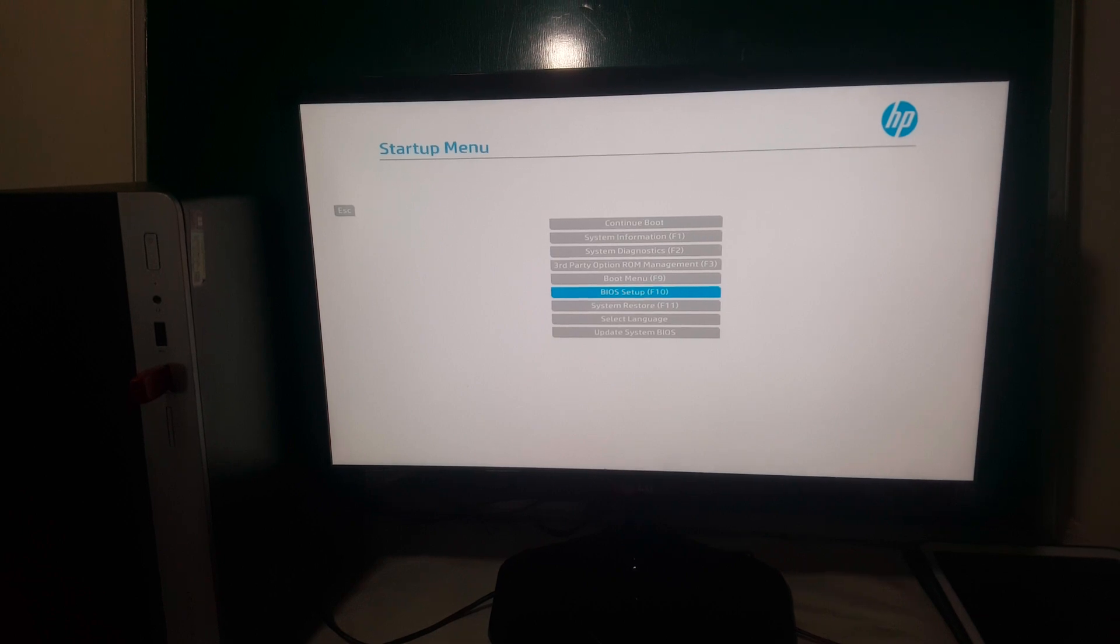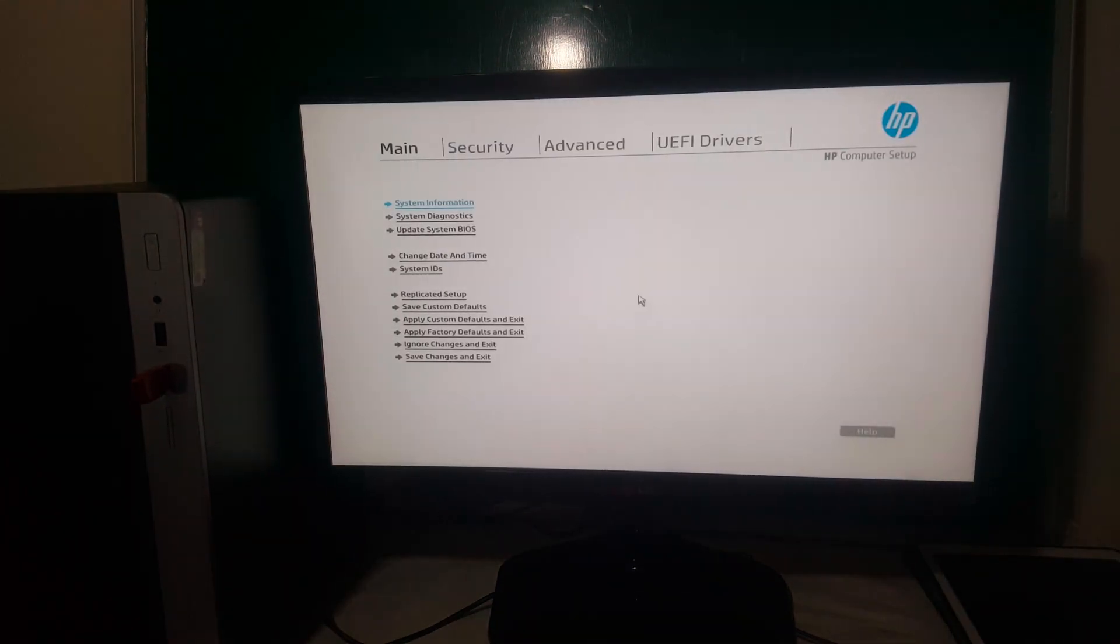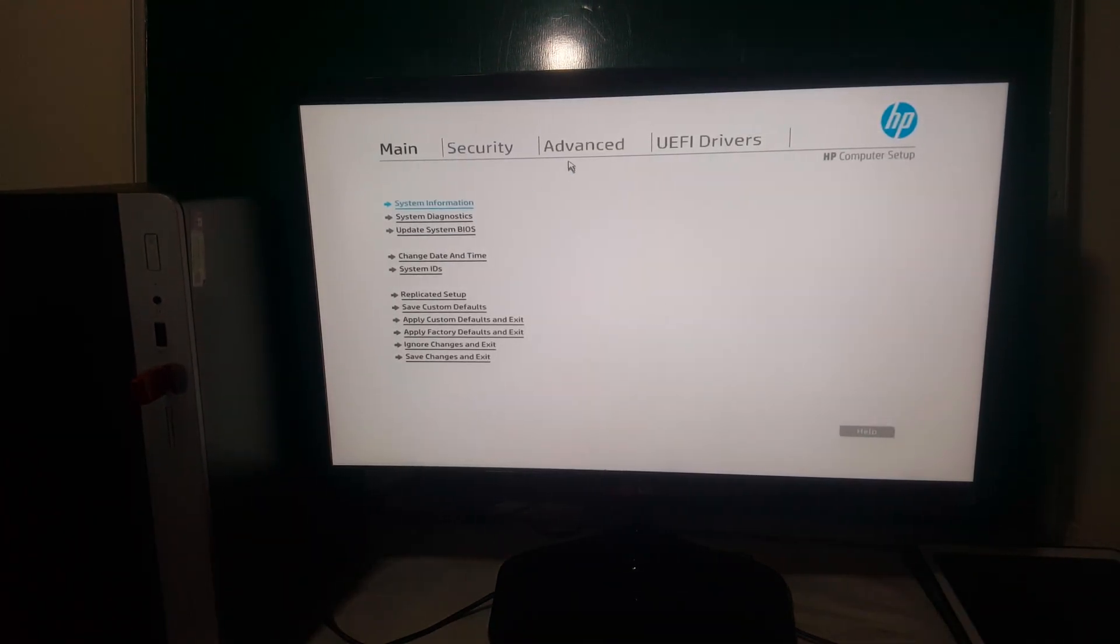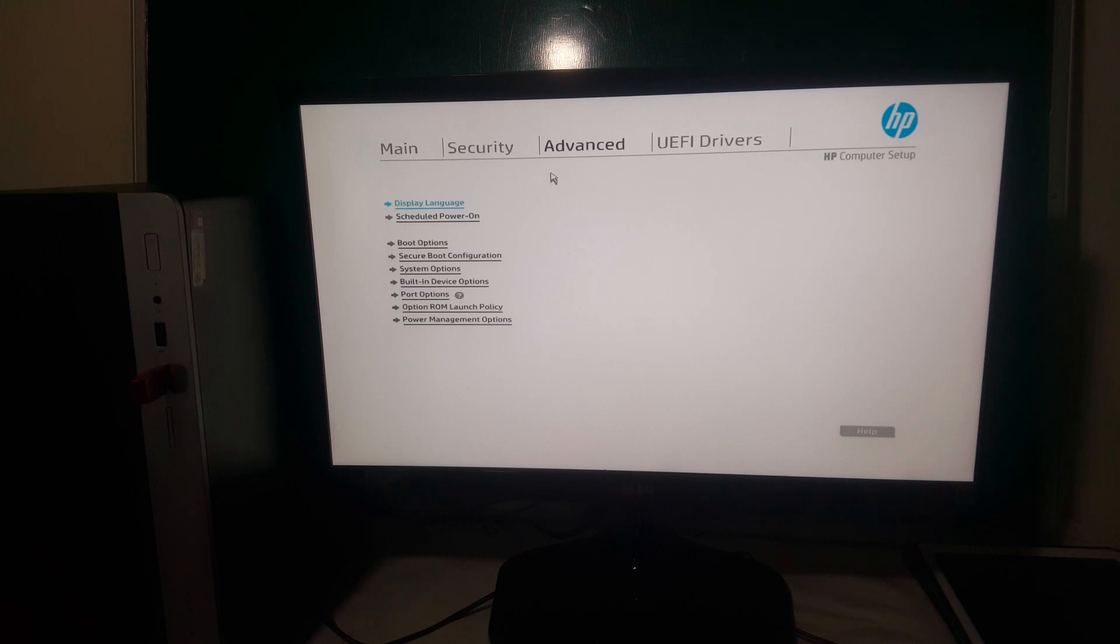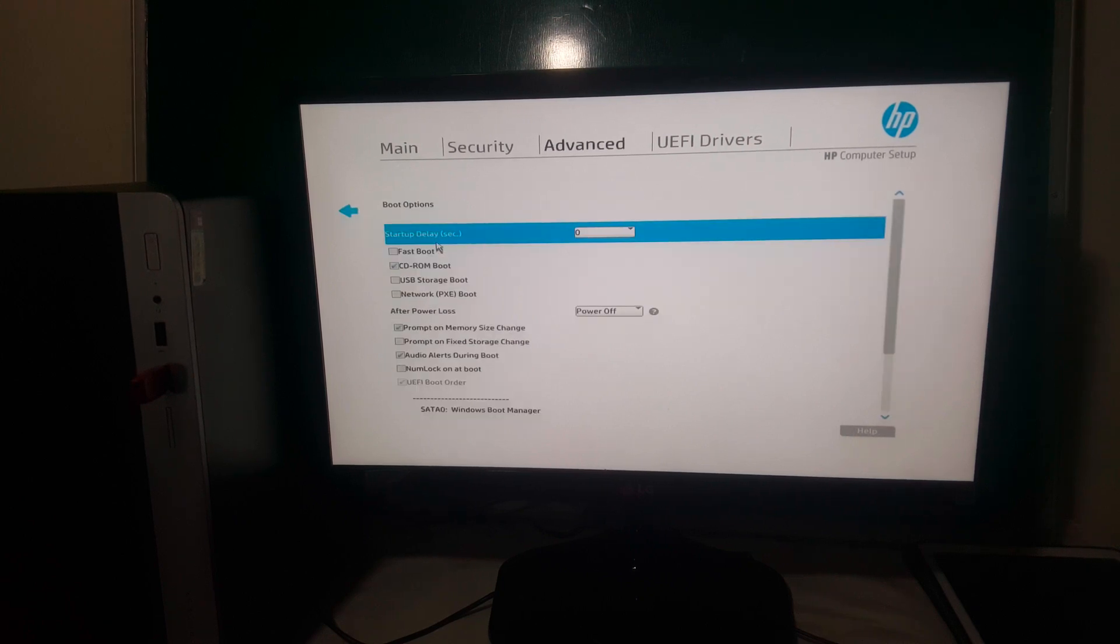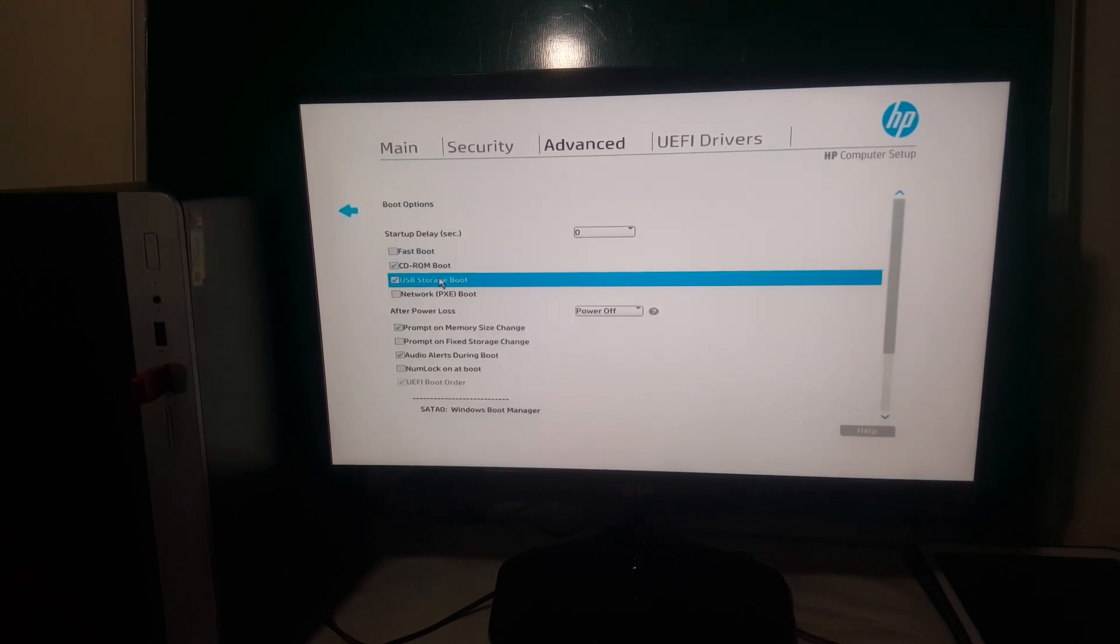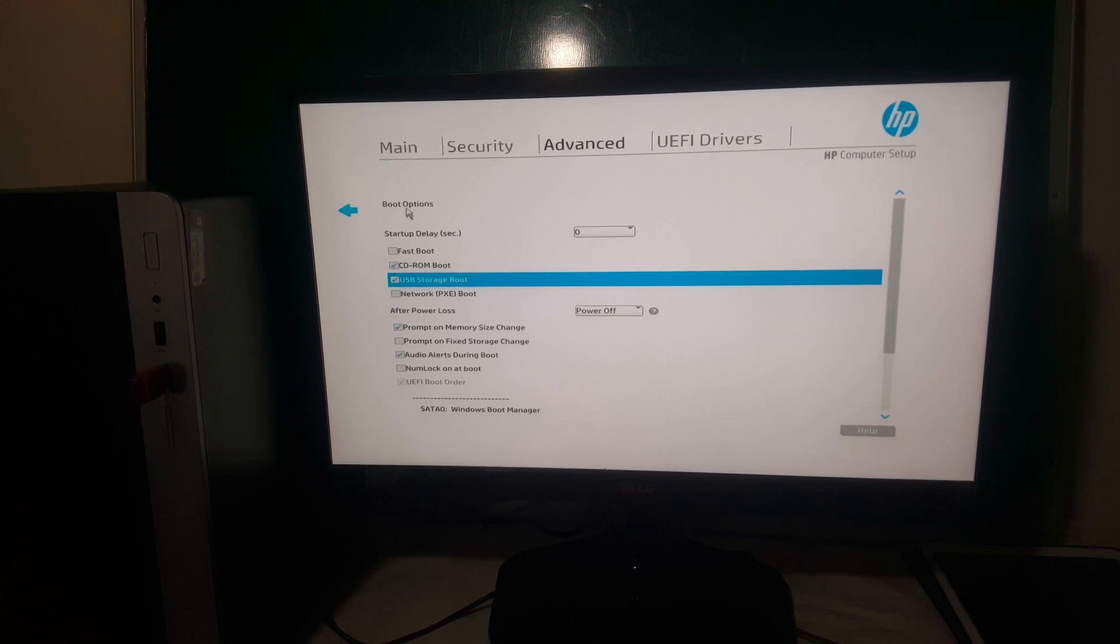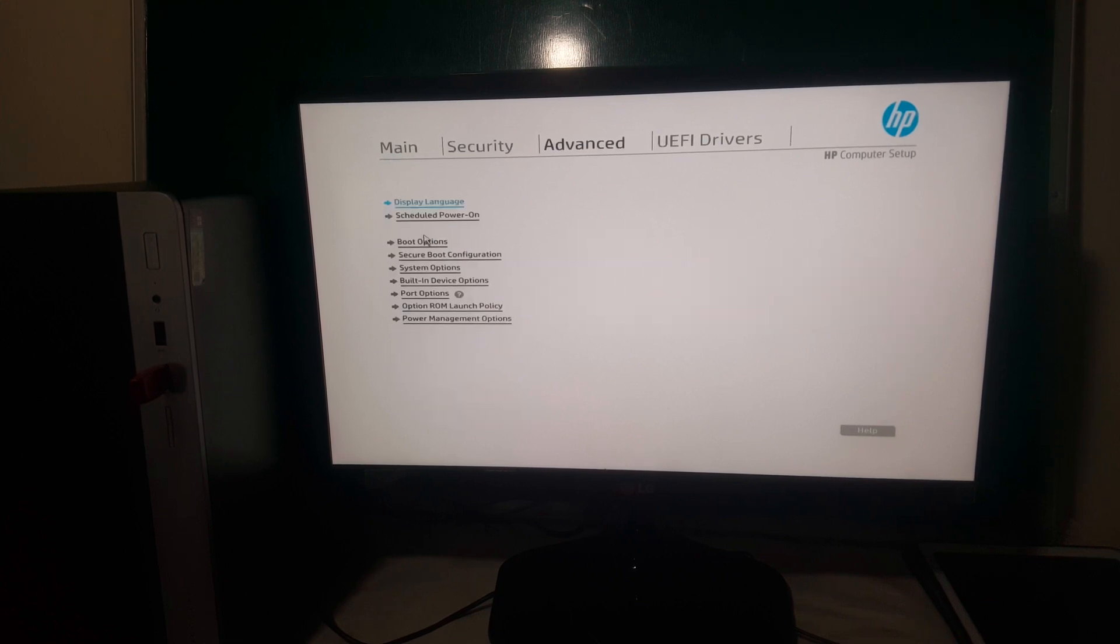for BIOS setup. When you go to the BIOS setup, you're going to click Advanced. You will see boot options. You have to enable USB storage boot because we are using a USB drive.